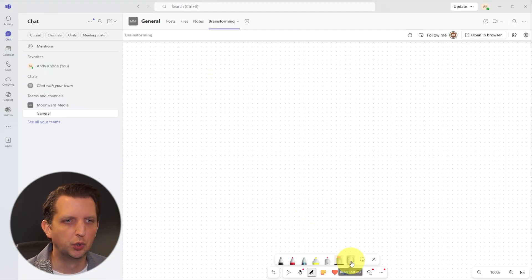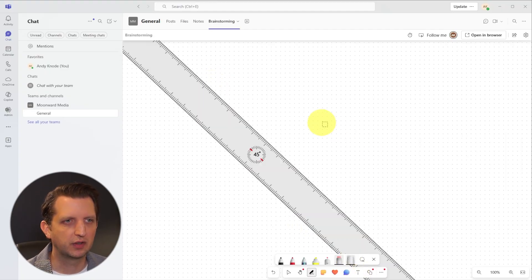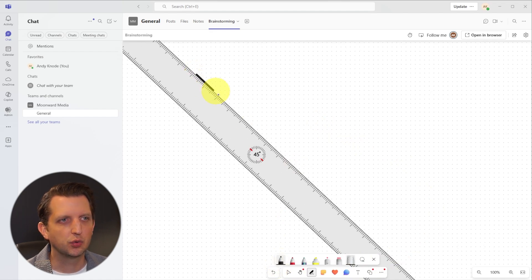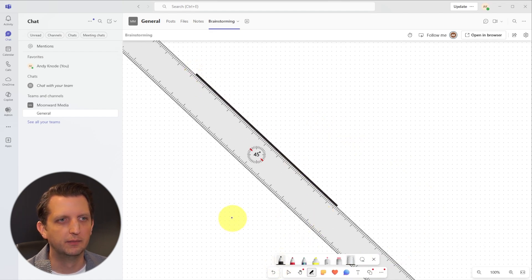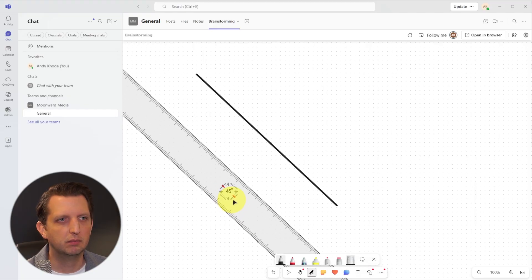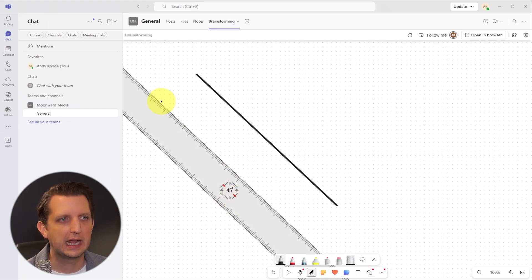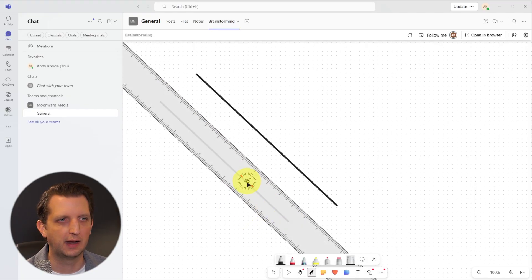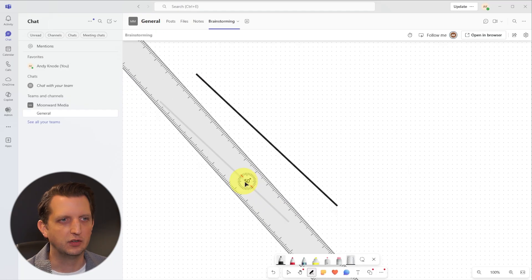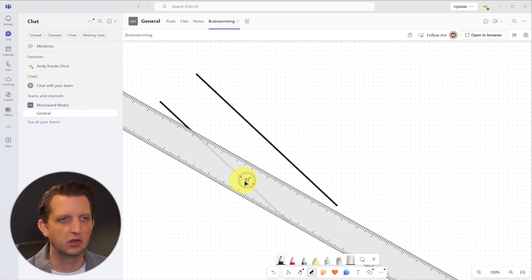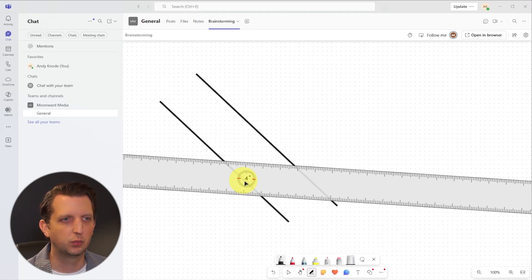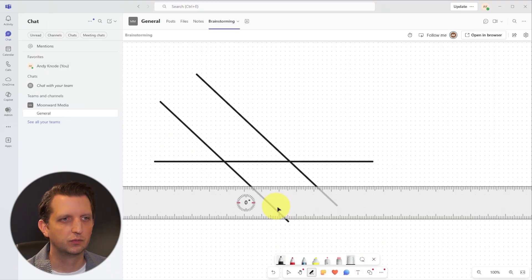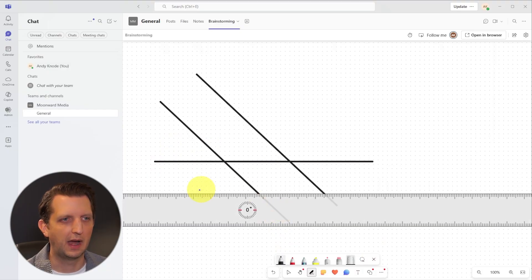Then you also have a ruler tool. So if you select the ruler and you select the marker, then you can drag that along there, and it creates a straight edge, just like that. By spinning your mouse wheel, you can get different angles and do it that way.